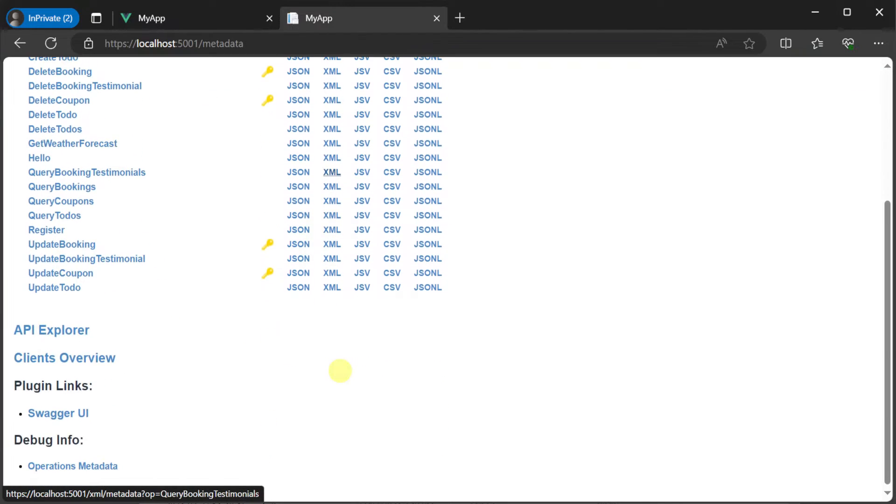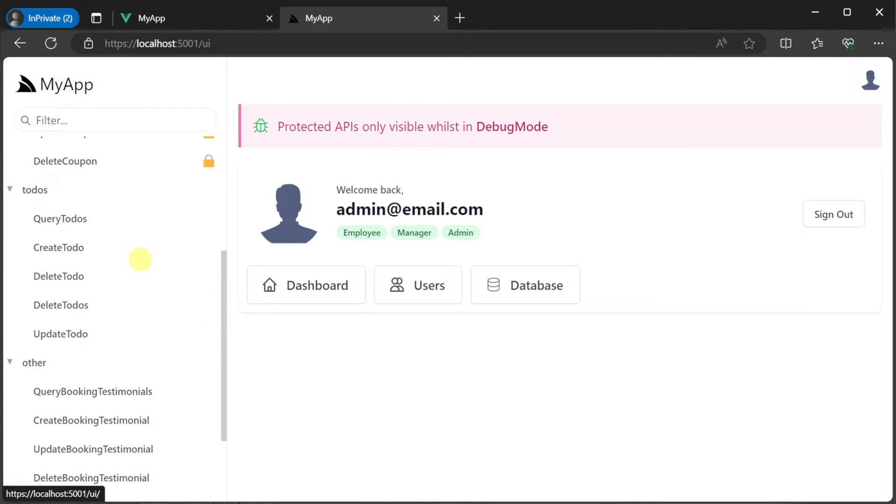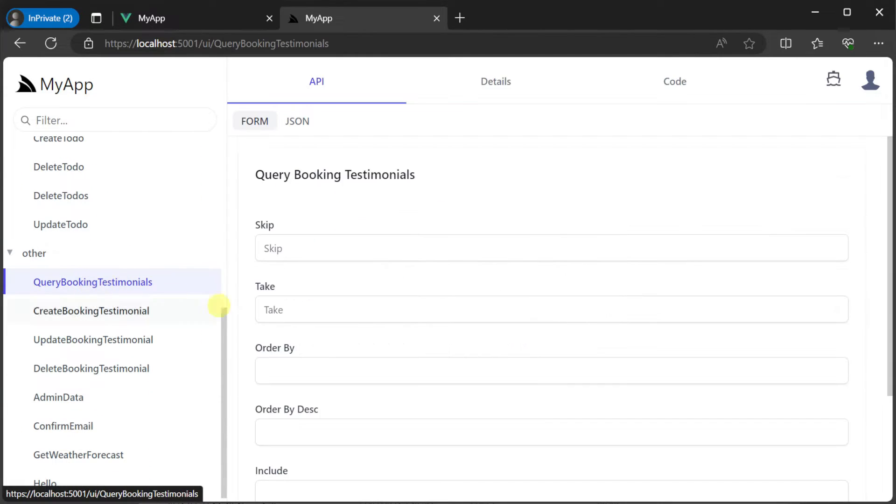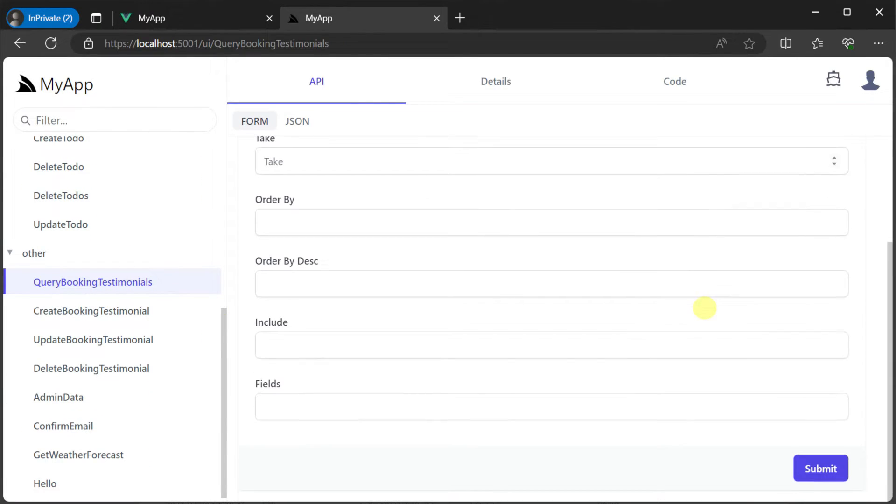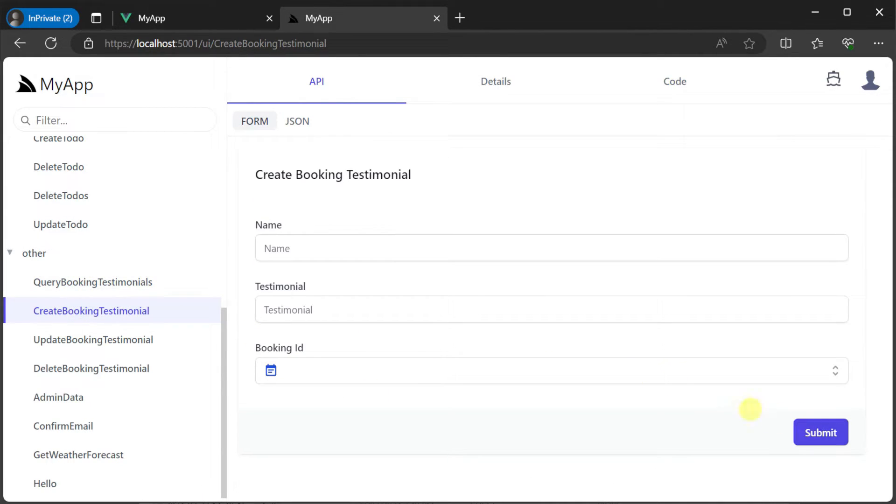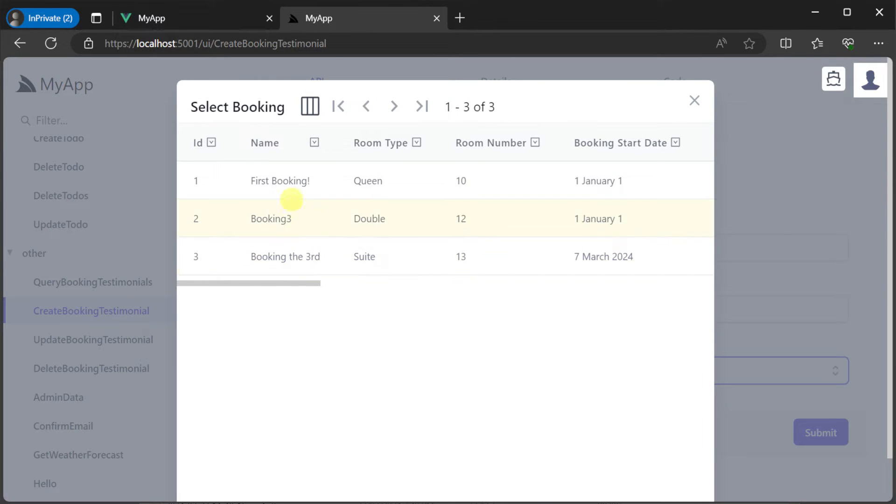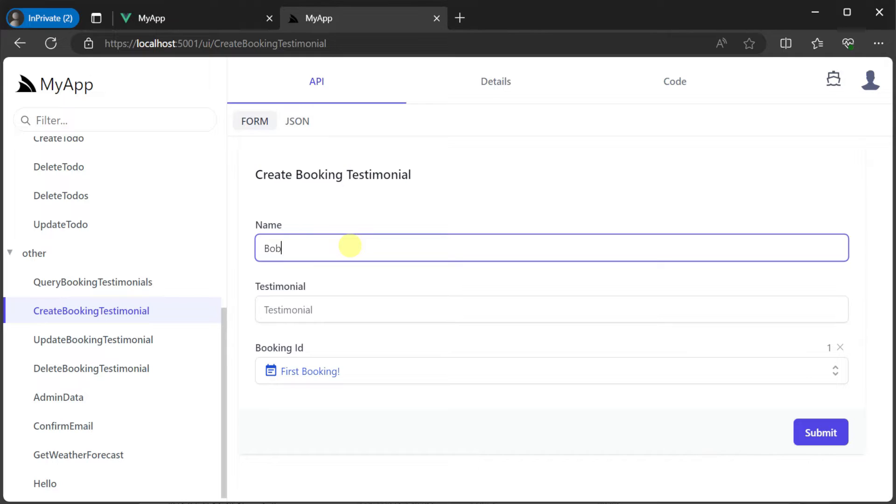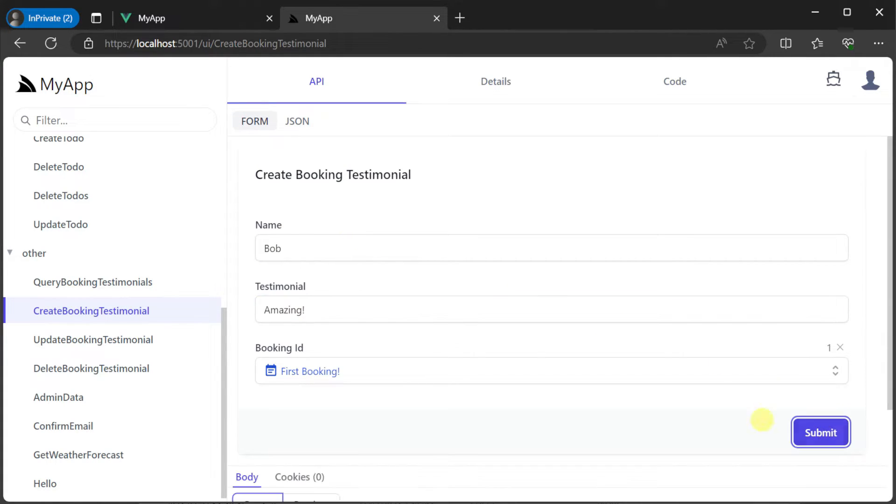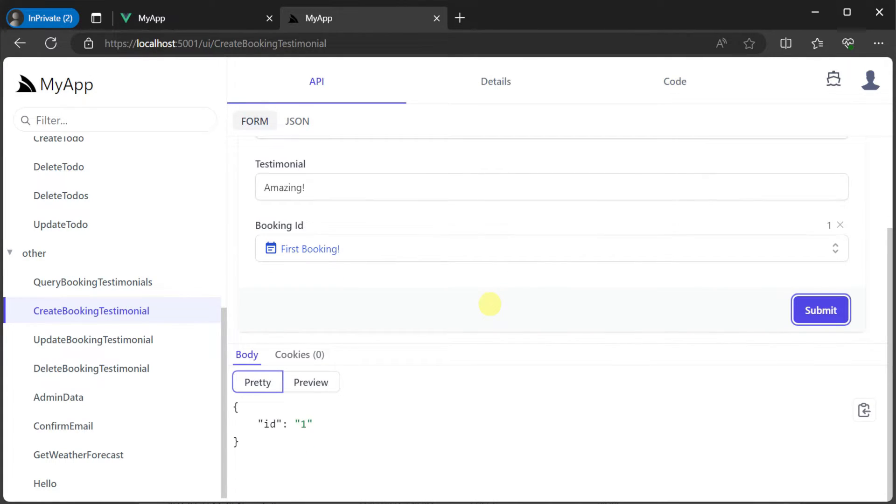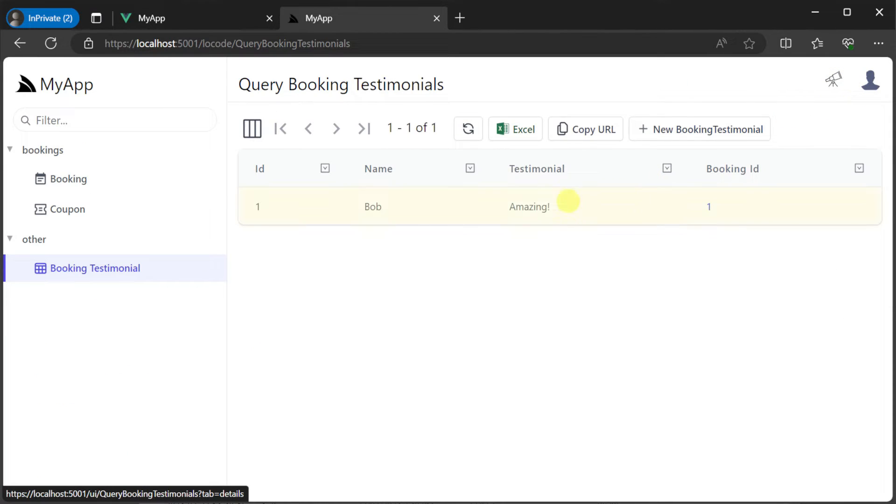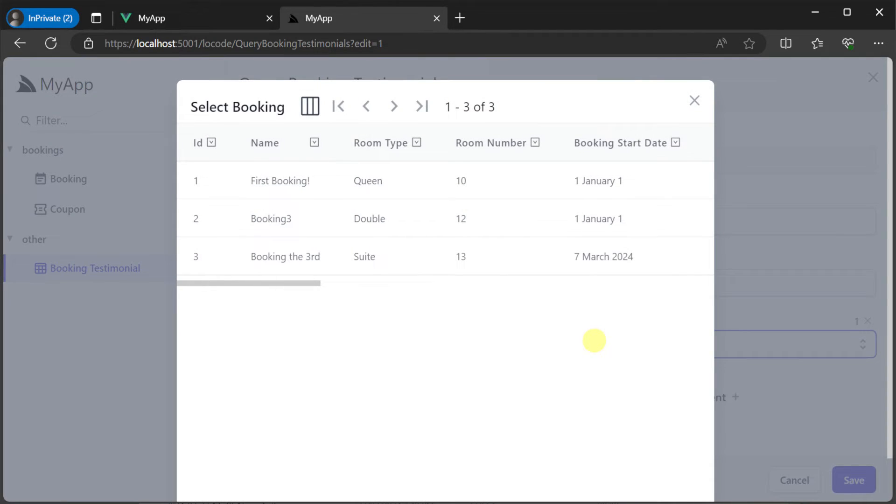By default the API Explorer feature is enabled which means we can navigate to /ui on the backend and in this case it's running on localhost:5001 and see the new booking testimonial services on the left hand side. Since these are auto query services we also get to use the built in low code UI which is available on the top right and this gets us an editable data grid which itself is powered by the same ServiceStack view library we're using in this template.